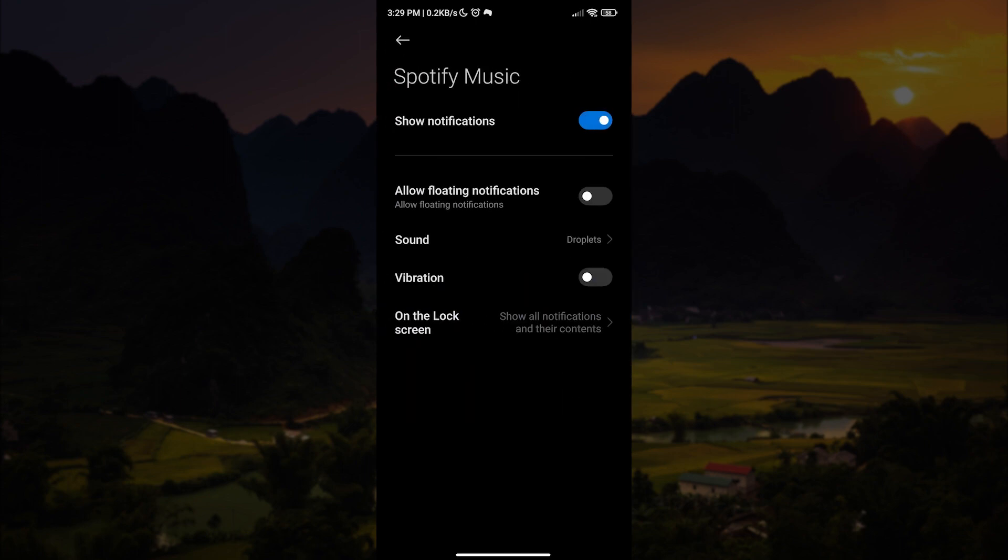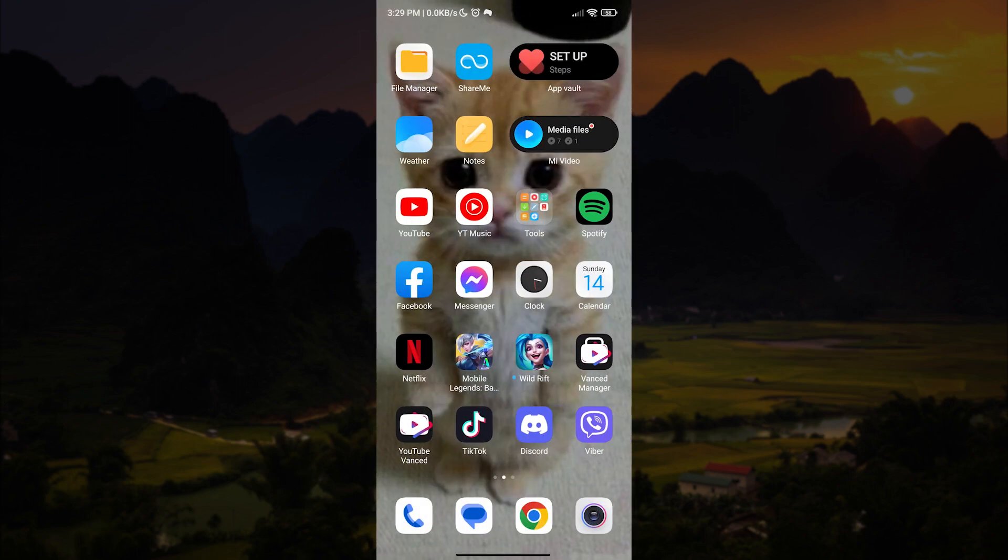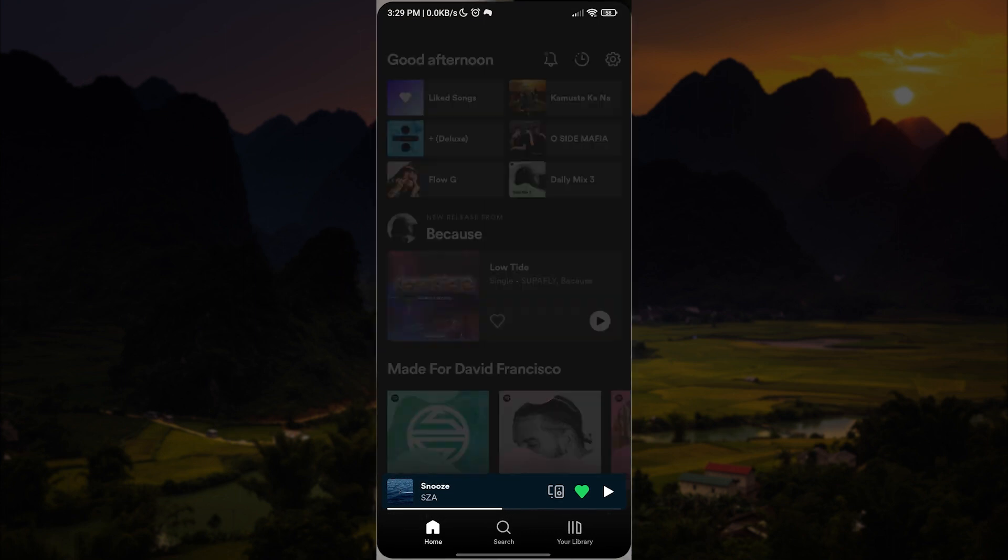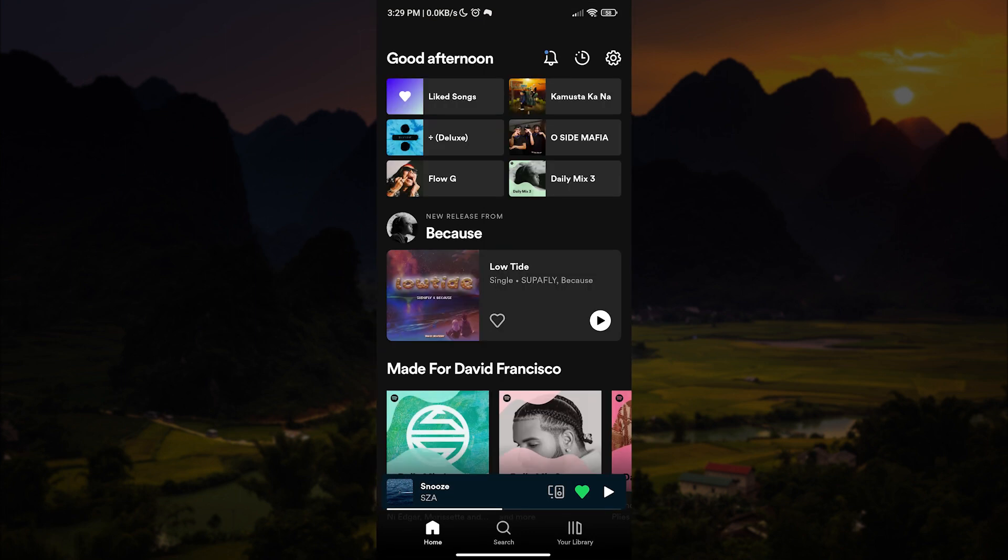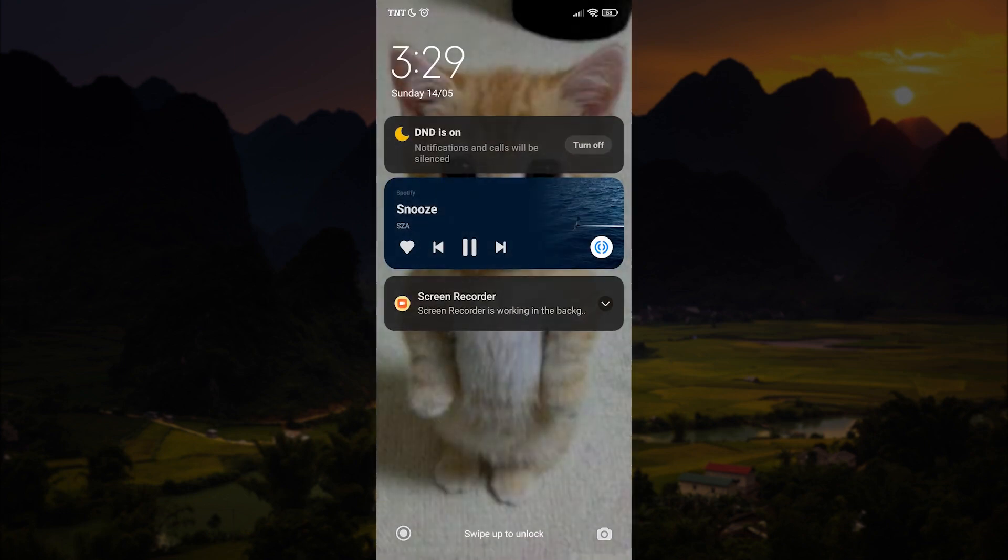Now let us open Spotify and let us play the music. After that, let us lock our phone. And as you can see, we now have Spotify showing on our lock screen.